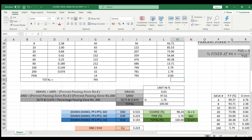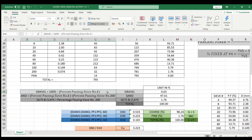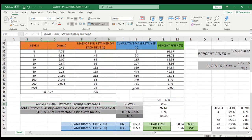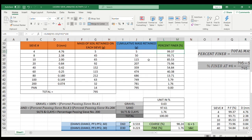Now let's move on to getting the percentage of gravel, sand, and silt and clays. For the gravel, the formula is 100% minus percent passing or percent finer at sieve number 4. The value for percent finer at sieve number 4 is 99.37, so 100% minus 99.37 gives us 0.63.